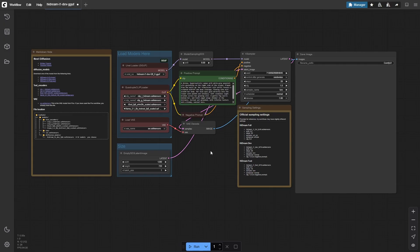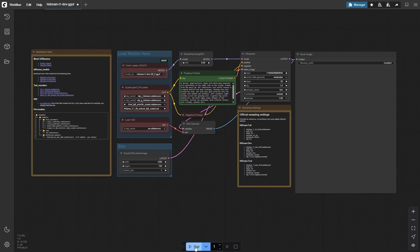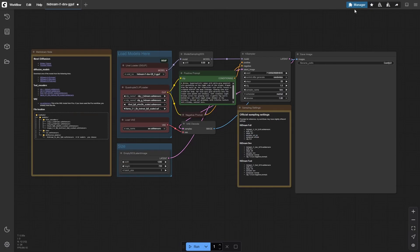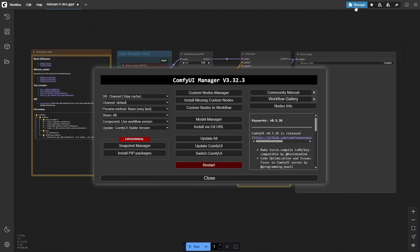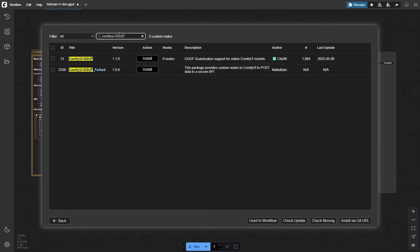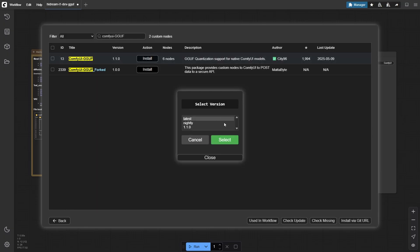Let's start by dragging the HiDream GGUF workflow file into ComfyUI. When it loads, you'll notice that instead of a Load Diffusion Model node, this workflow uses something called Unet Loader GGUF. If that node appears missing, no worries — you just need to install the ComfyUI GGUF extension. To do that, open ComfyUI, click the Manager button in the top right, then open Custom Node Manager. Search for ComfyUI GGUF by the developer City96 and click Install. Once that's done, restart ComfyUI and the node should appear correctly.